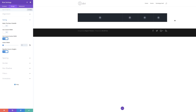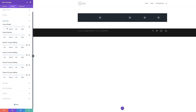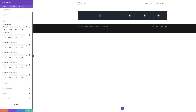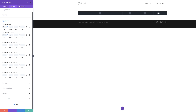The next thing we need to do is add our custom margins and custom paddings. I'm going to come over here to Spacing. For our custom margin I'm going to add zero to both the top and bottom — I'll activate the chain so the value is applied to both at once. Then I'm going to do the same for the padding. Now that I have my values for custom padding and custom margin, I'm going to save settings.